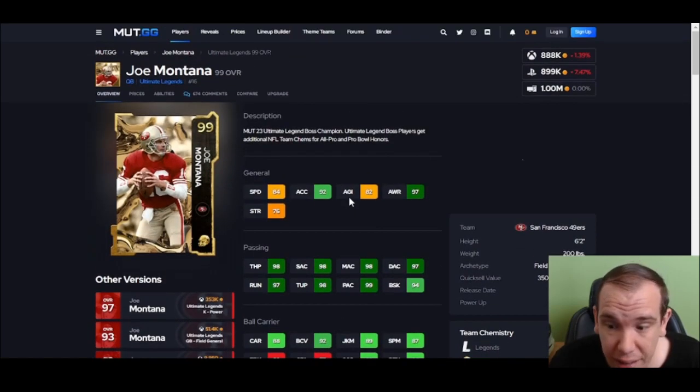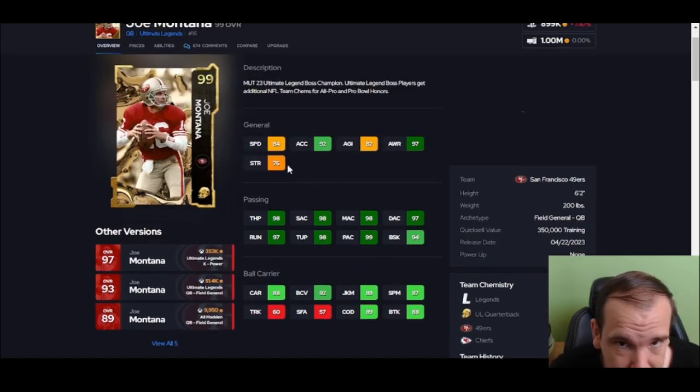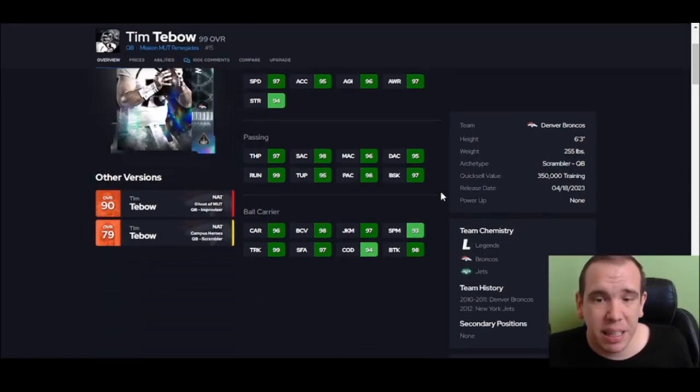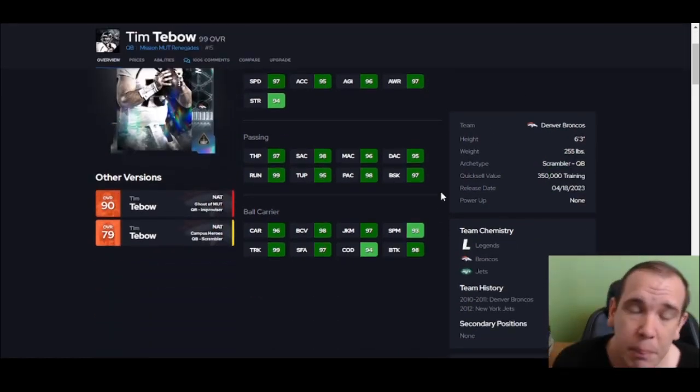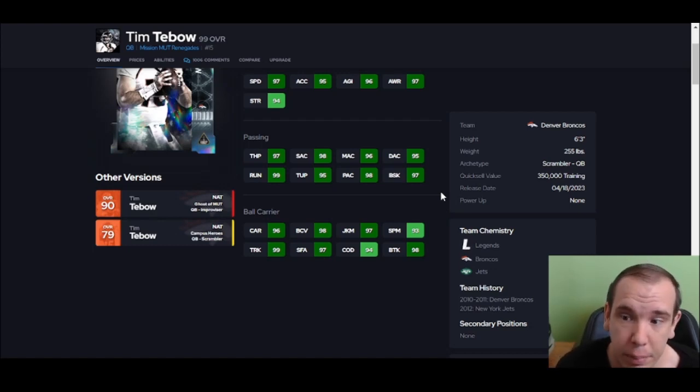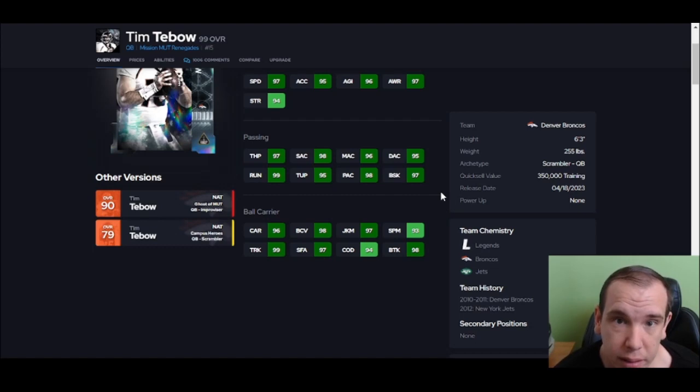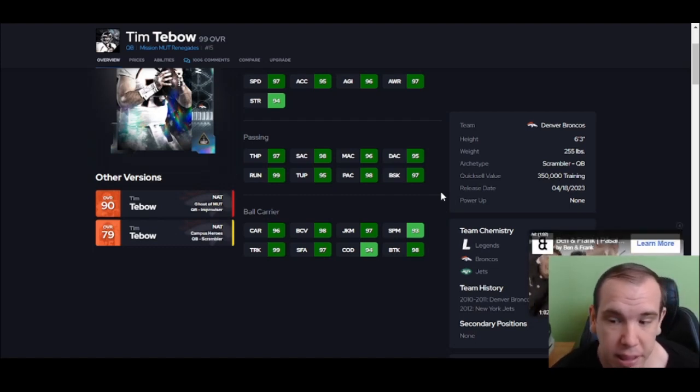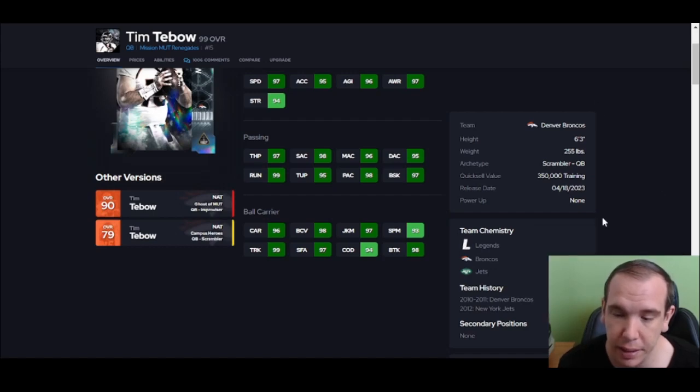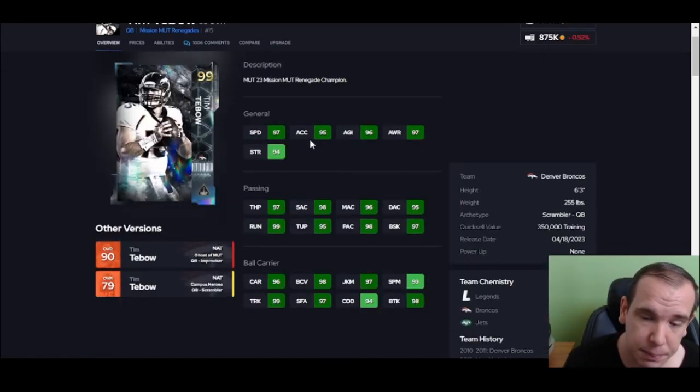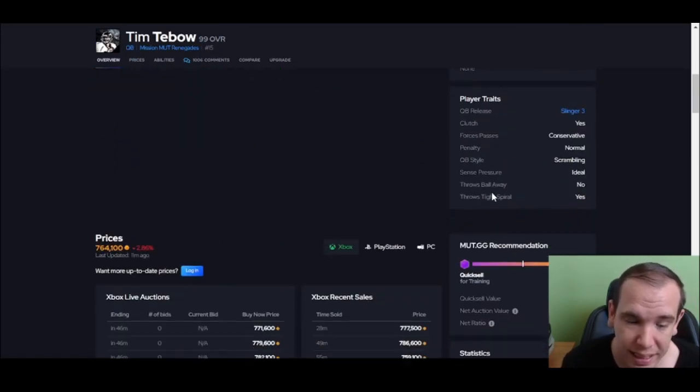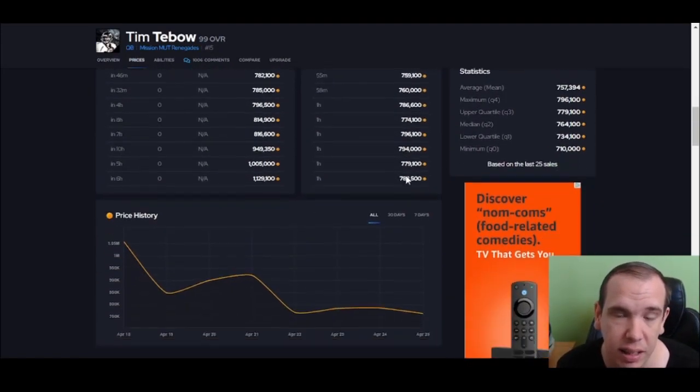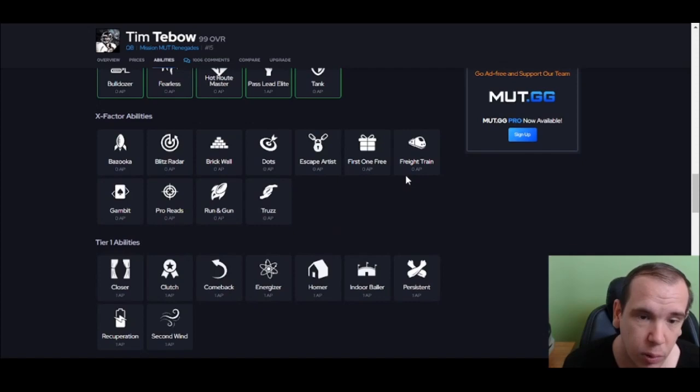Number 1 is Tim Tebow, and it's not even that close. Let's start with the program - he's in Mut Mission. The boost he gets from his players and the boost he gives his players - he's definitely going to be number one.